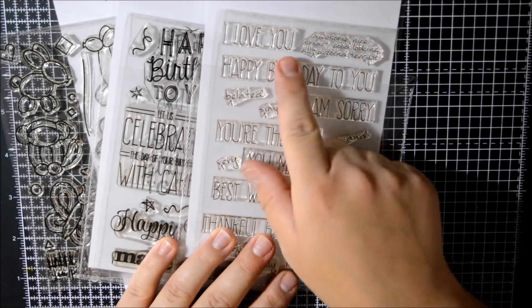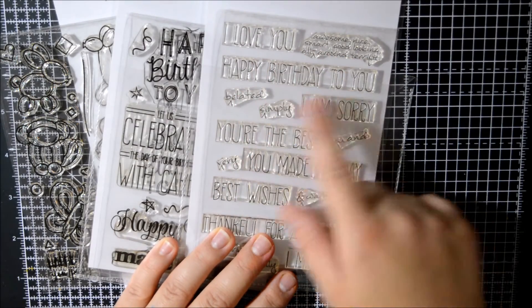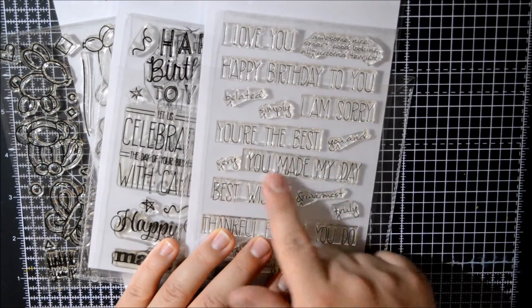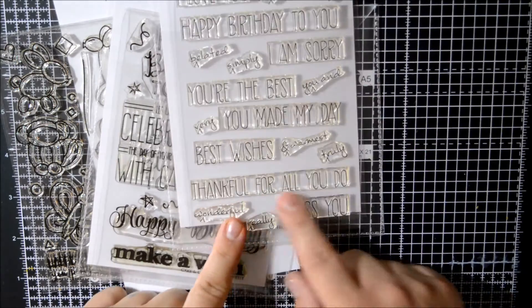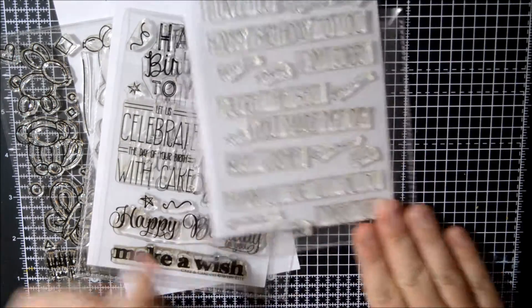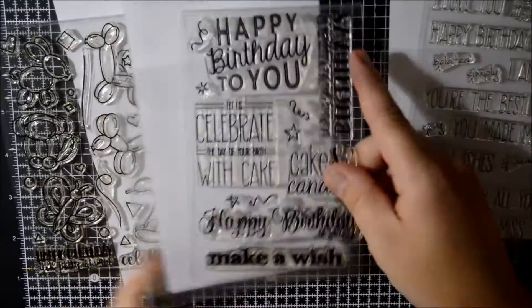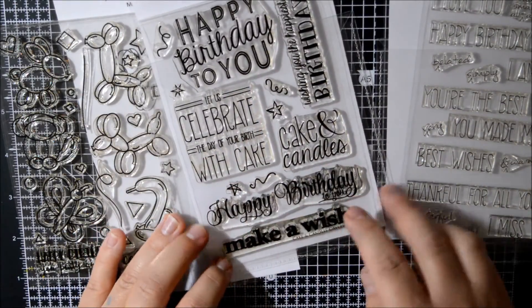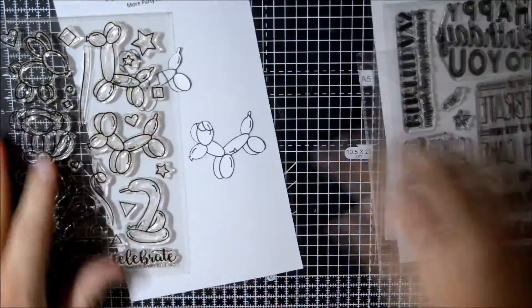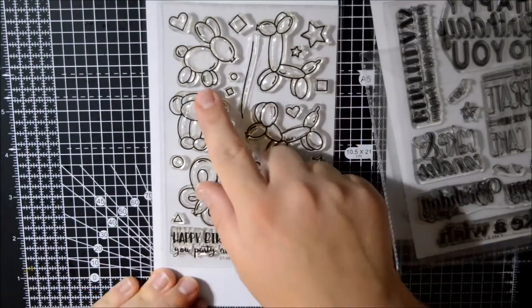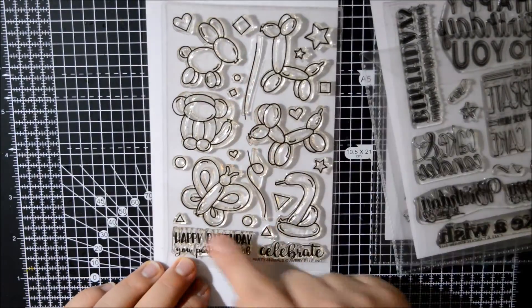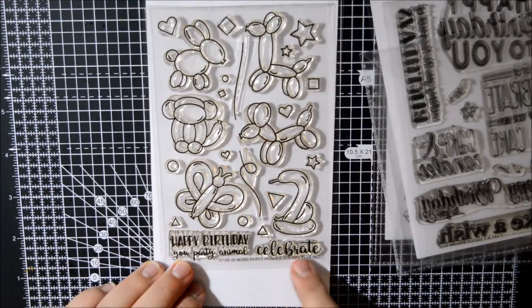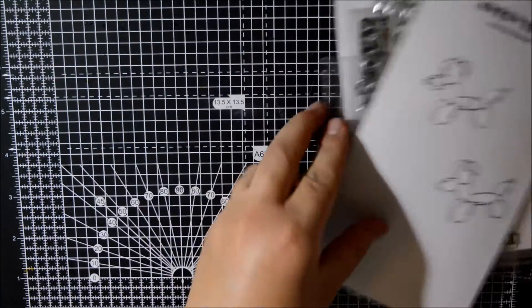The second set of stamp sets is three stamp sets actually from Avery Hill. The first one is handwritten notes, it's quite simple but I really like it. The second one would work really well on a nice background without adding too much more than just the greeting. And the last one is this Balloon stamp set, Party Animal Balloon stamp set, and I love that. You may have seen some of the cards, I think it's really cool.